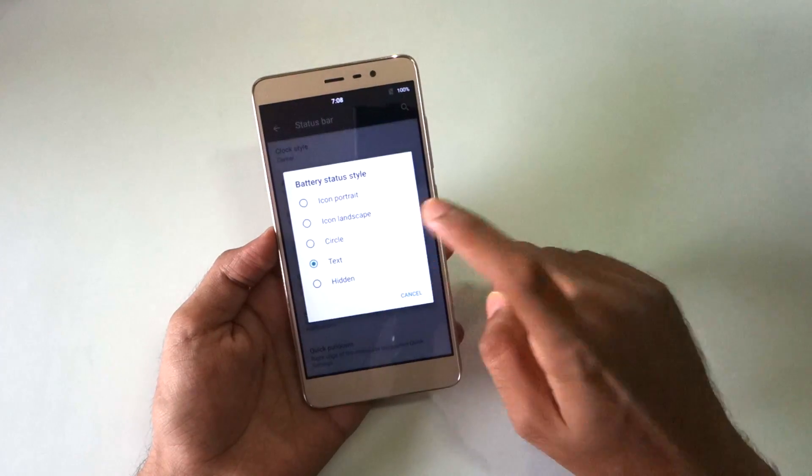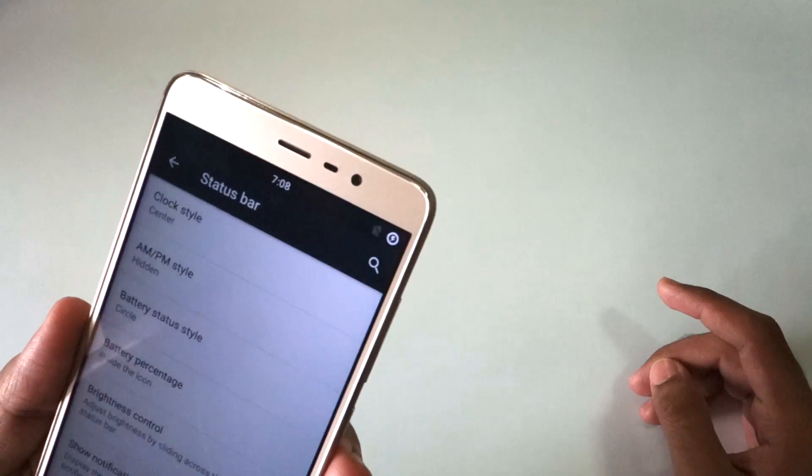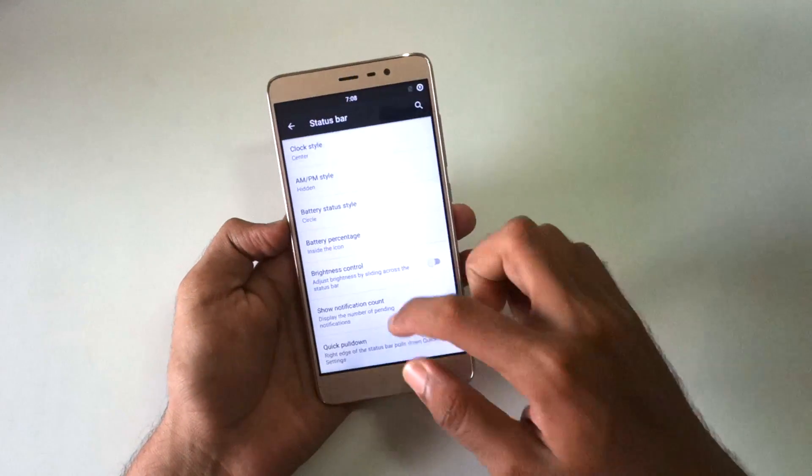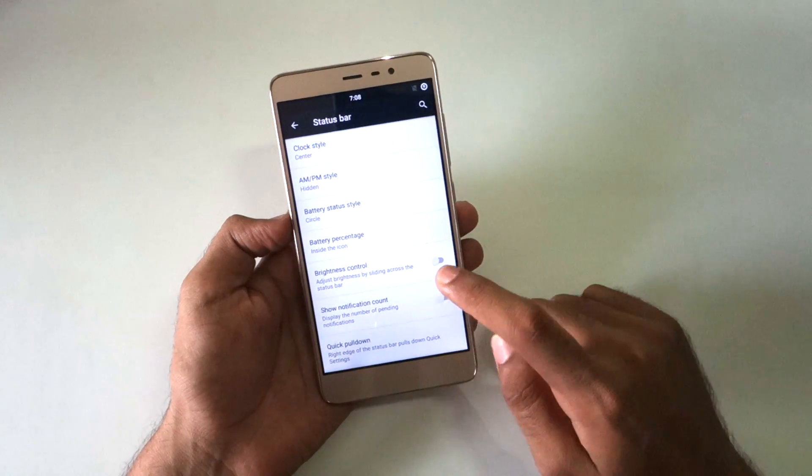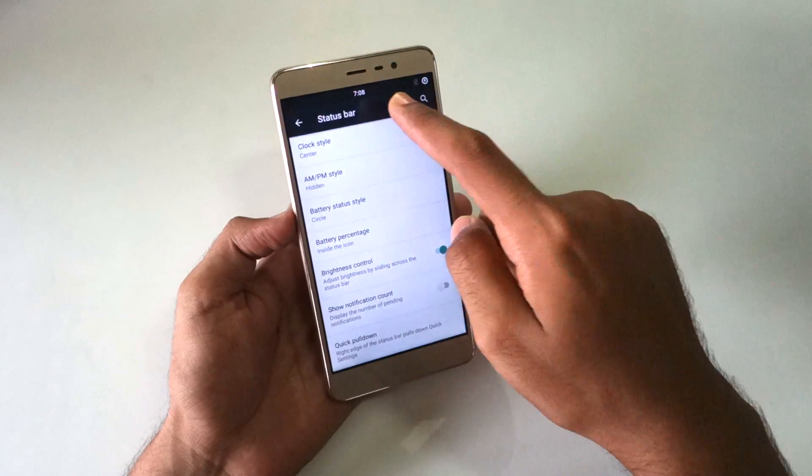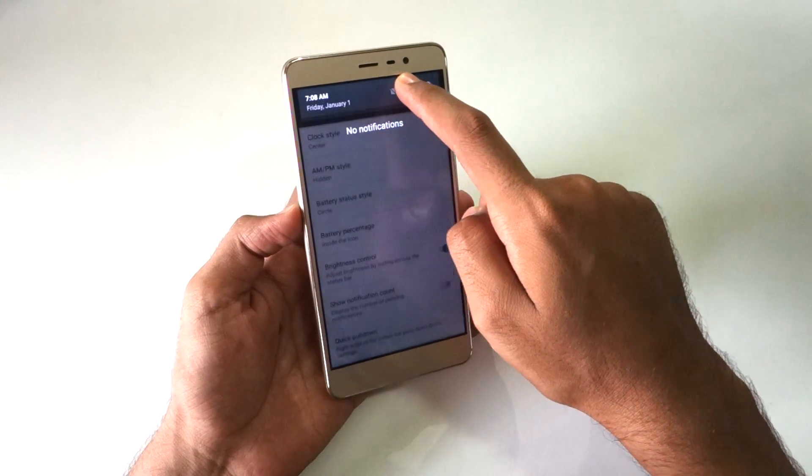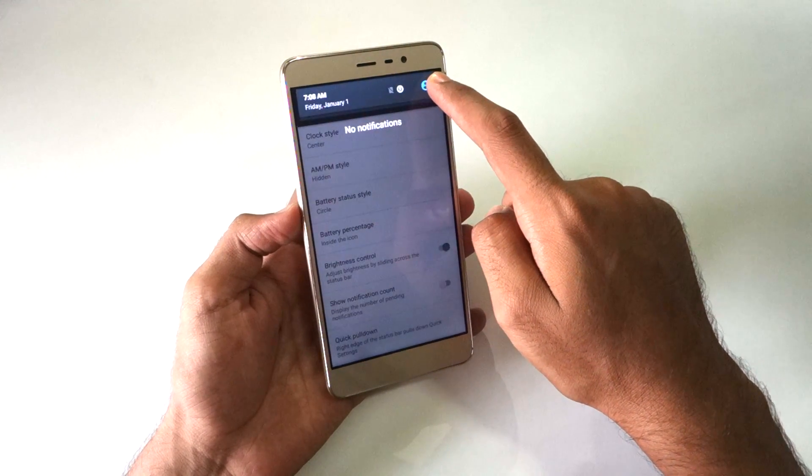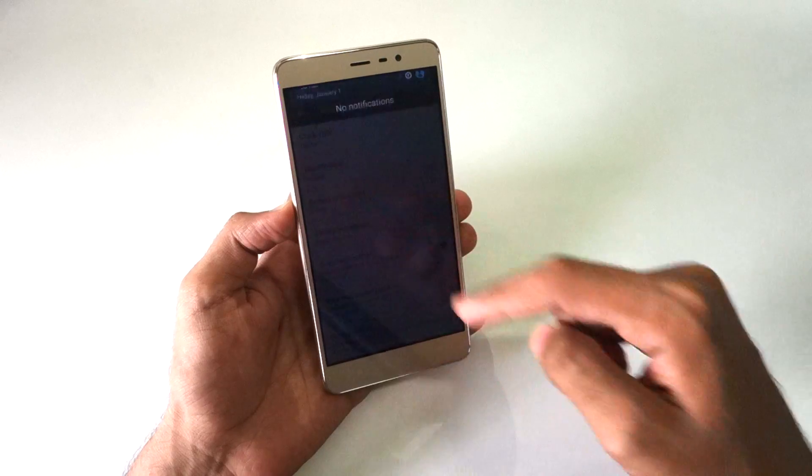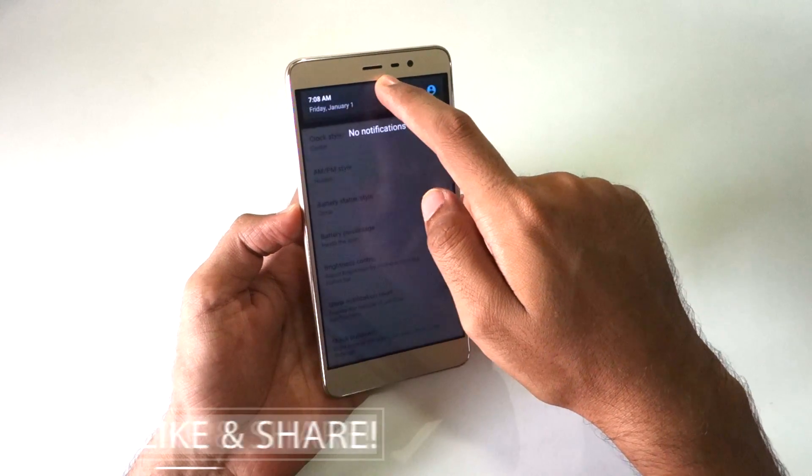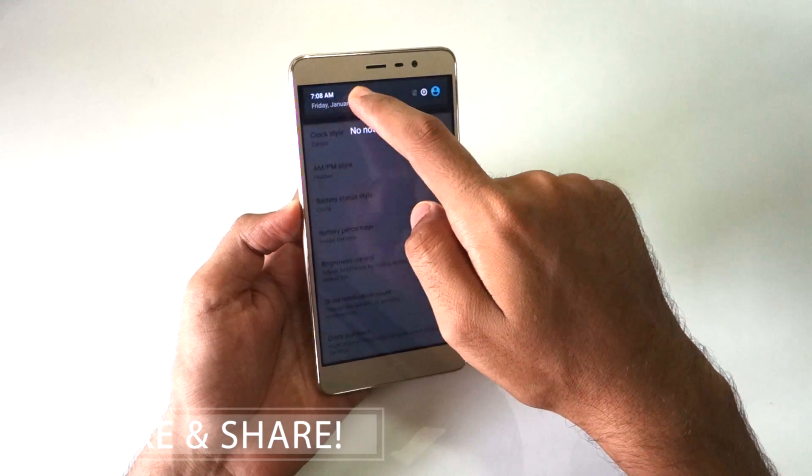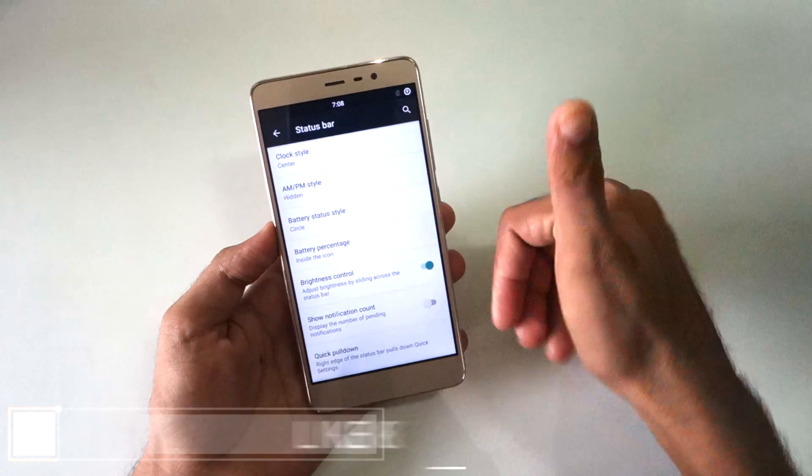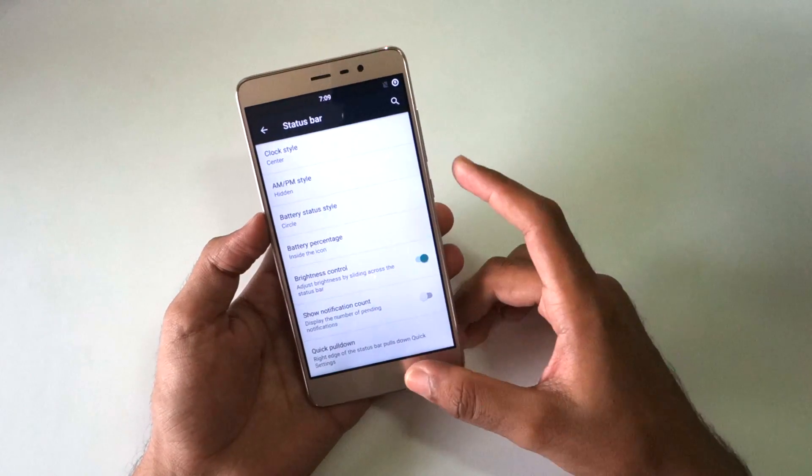Then brightness control - what you can do is simply hold over here and go to this side to increase the brightness or this side to decrease the brightness. As you can see the brightness increases and decreases if you move your finger on the status bar, which is very good and these things are not available on MIUI.